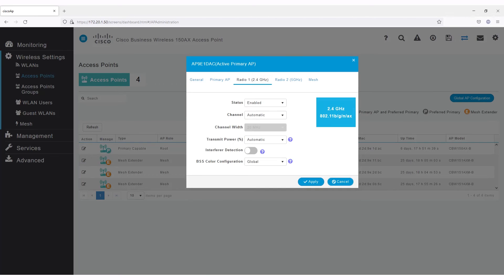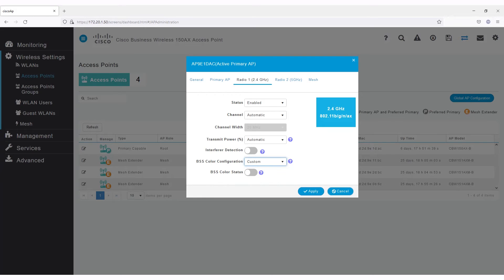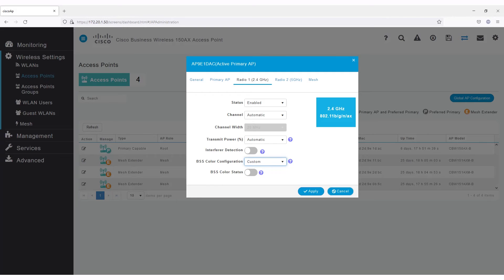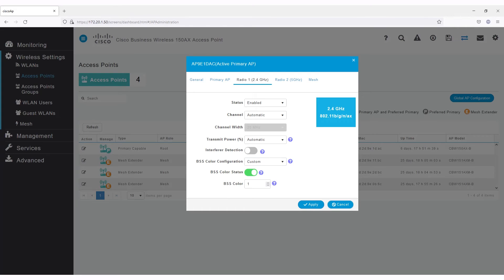You can decide if you are pulling the global BSS color configuration, the default, which automatically assigns this BSS color flag, or configure a custom setting for this particular device. You can decide if you want BSS color to be on or not. That's one of the things that you can do to take advantage of Wi-Fi 6. So here, I'll select On and specify the channel assignment between 1 and 63.